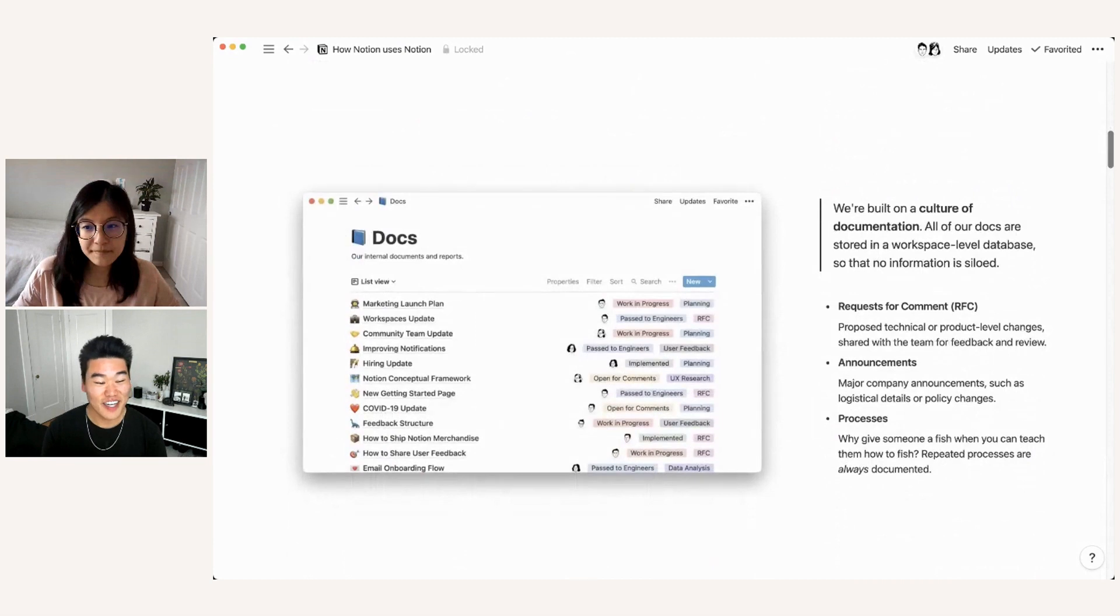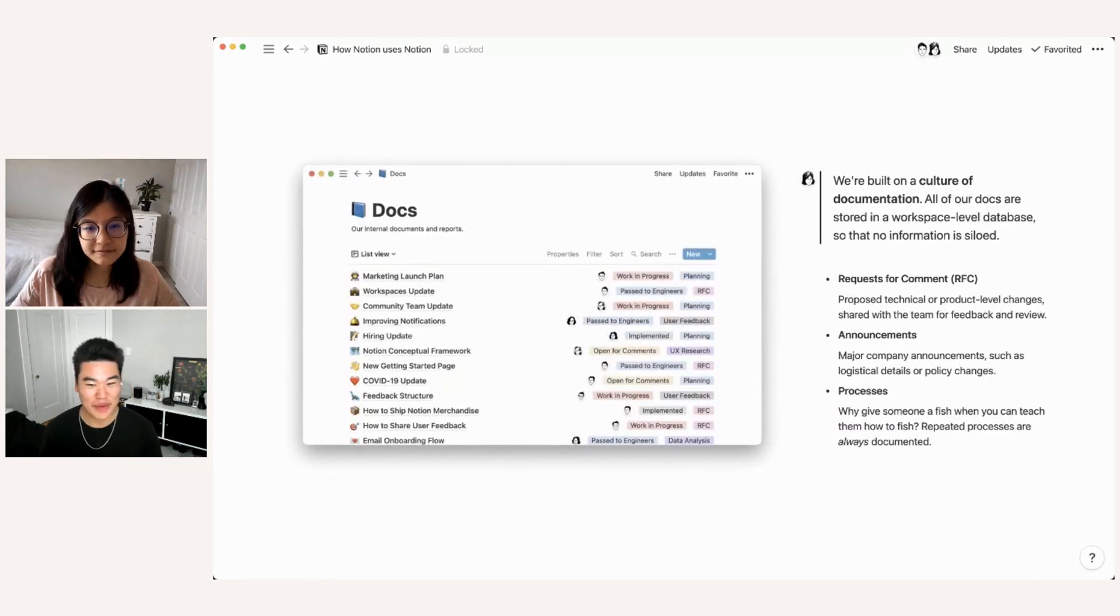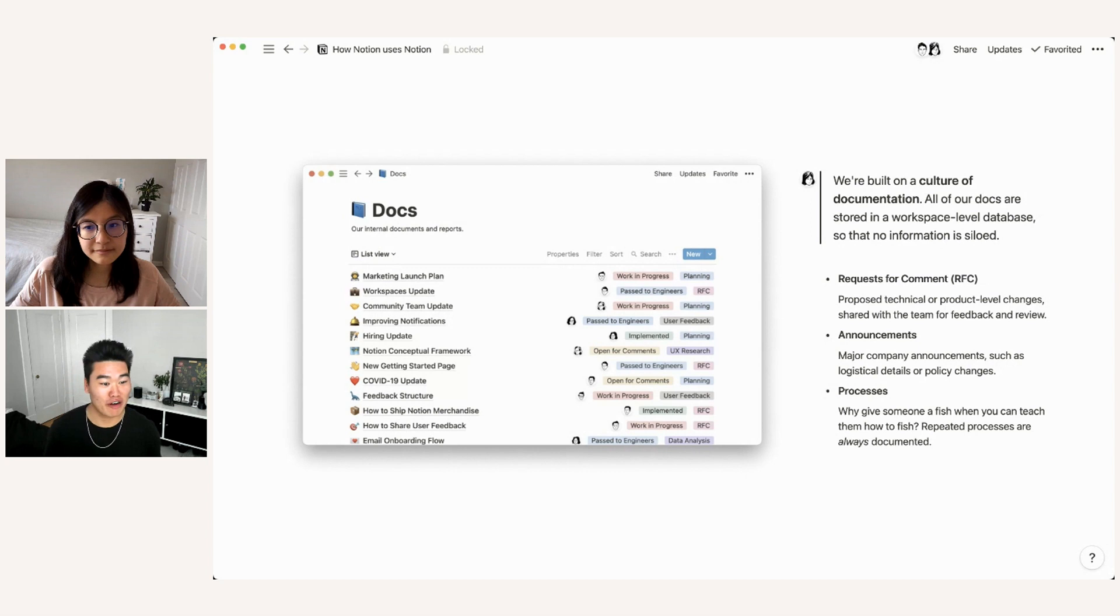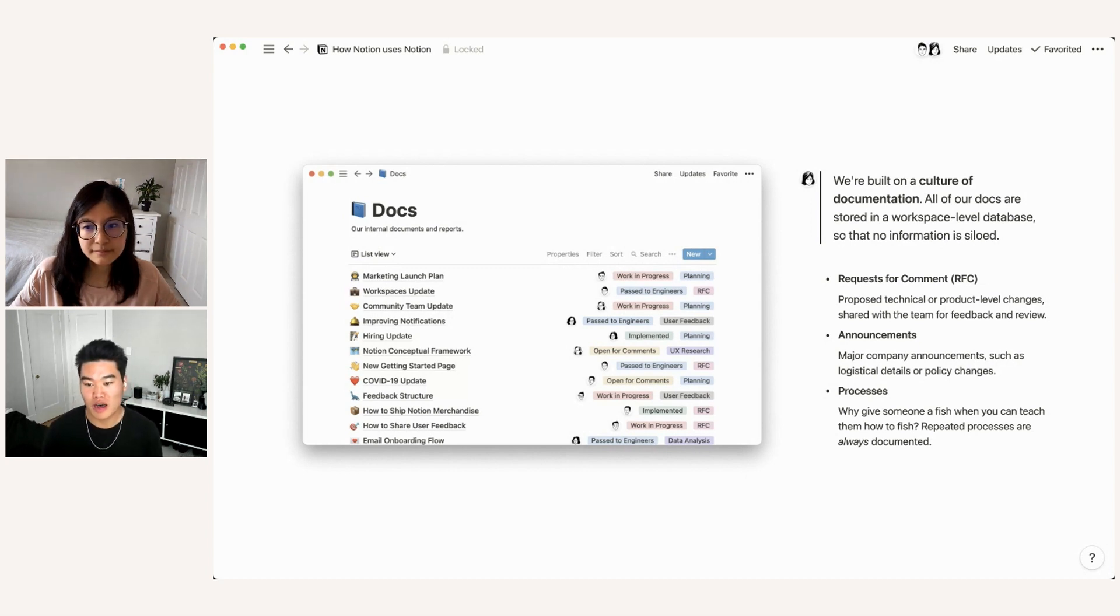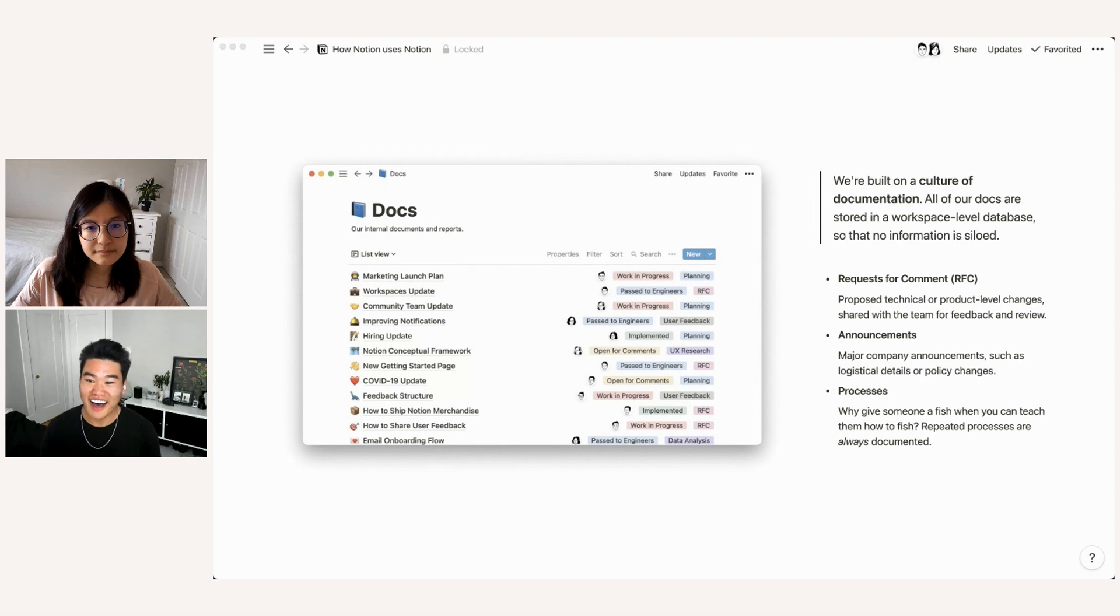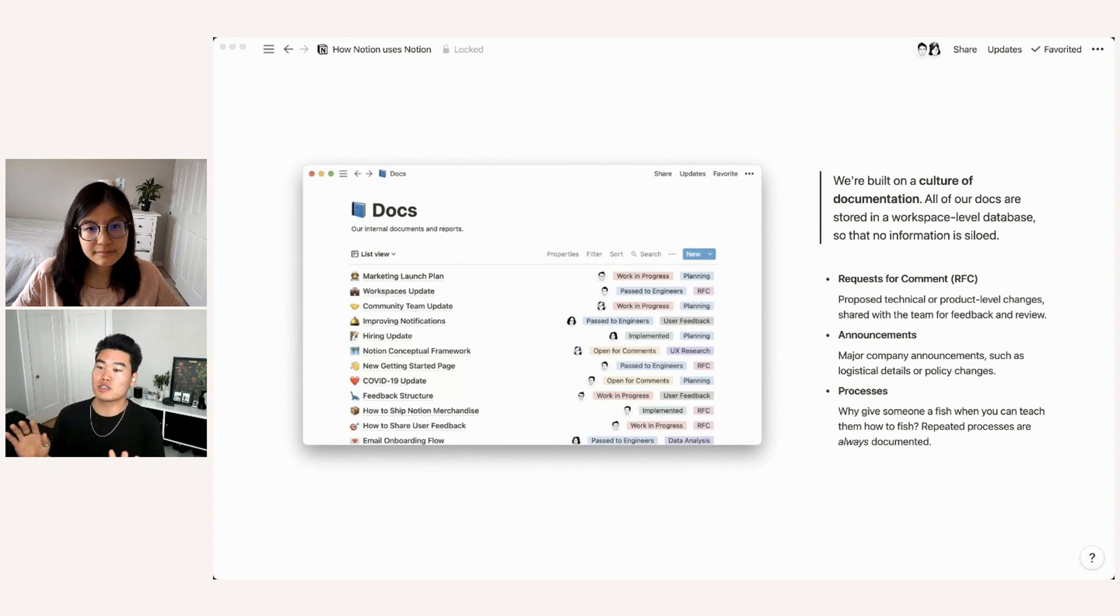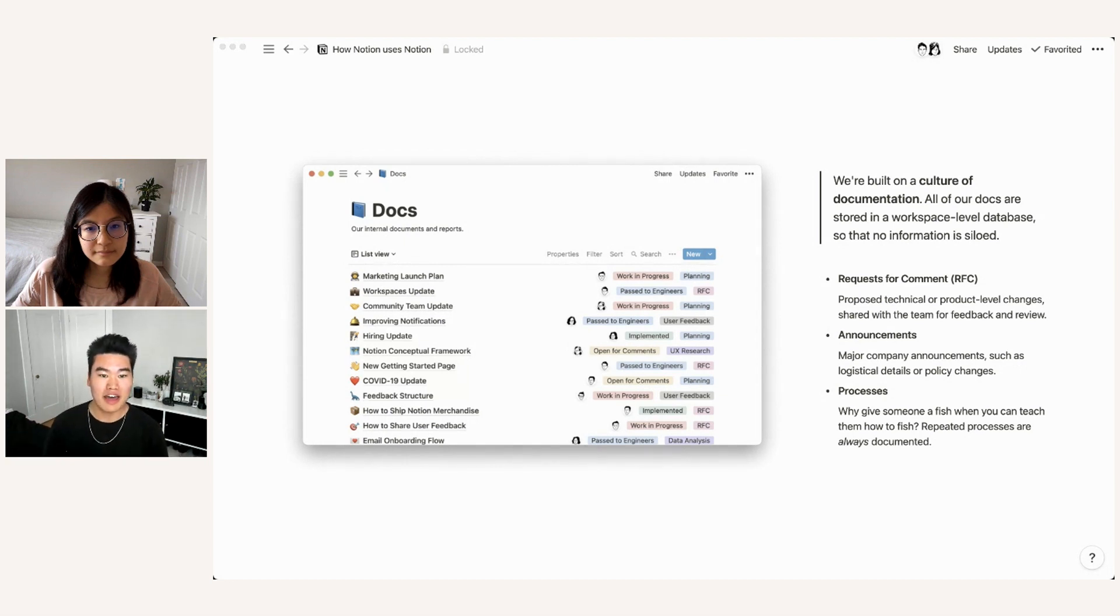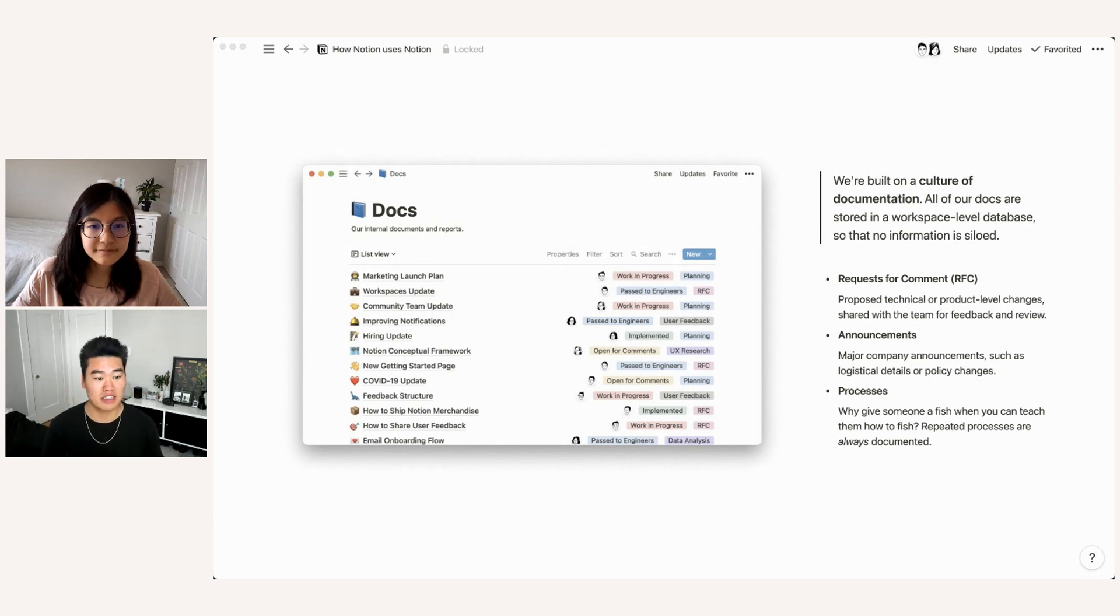Yes. So this is our docs or documents database. This is really important for us at Notion because we're built on a culture of documentation. We really believe in the power of storing all of our knowledge in a top level source that everyone across the company can see. Like Slim said, although we have individual team pages, our docs are a workspace level database. And that means that no information is siloed and that anyone from any team can deep dive into the docs database and find exactly what they're looking for.